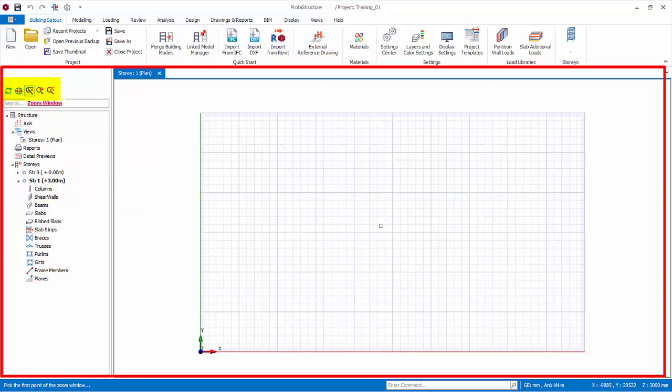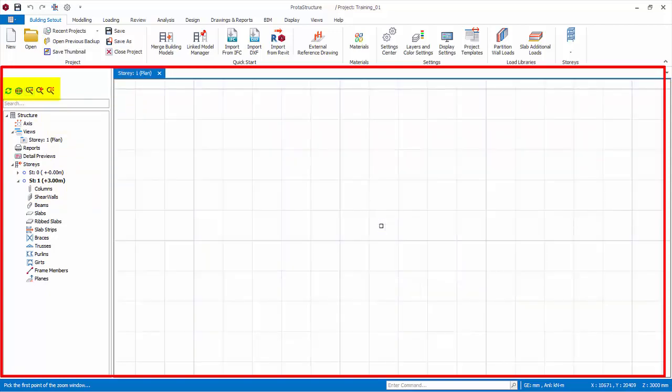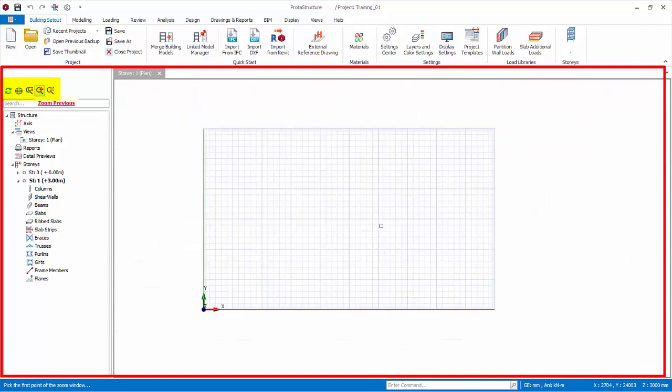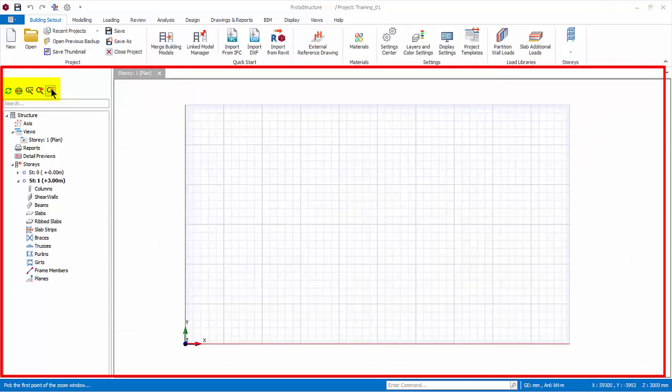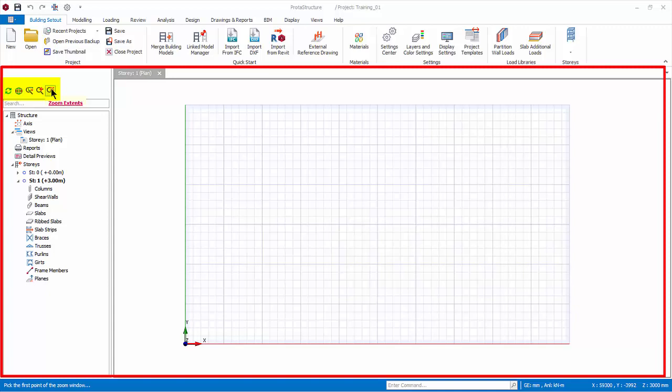Next, Zoom Window. Simply click and drag box in the modeling view to zoom into it. Zoom Previous. Restore to the previous zoom state. Zoom Extents. Zoom to the extent of the member or axis selected. If no member or axis is selected, it will zoom to the extent of all members and axes.